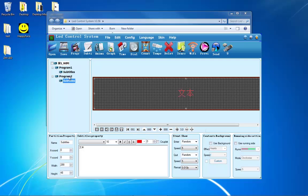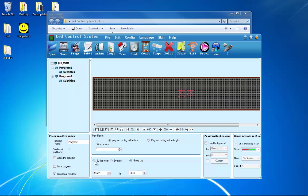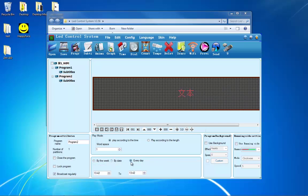If you would like a certain message to display at a certain time of the day or week, then click on the program. At the bottom left, you will see a box that says Broadcast regularly. Enable that box, and you will see that you can enable the message on a weekly basis, between certain dates, or at certain times during the day, every day.